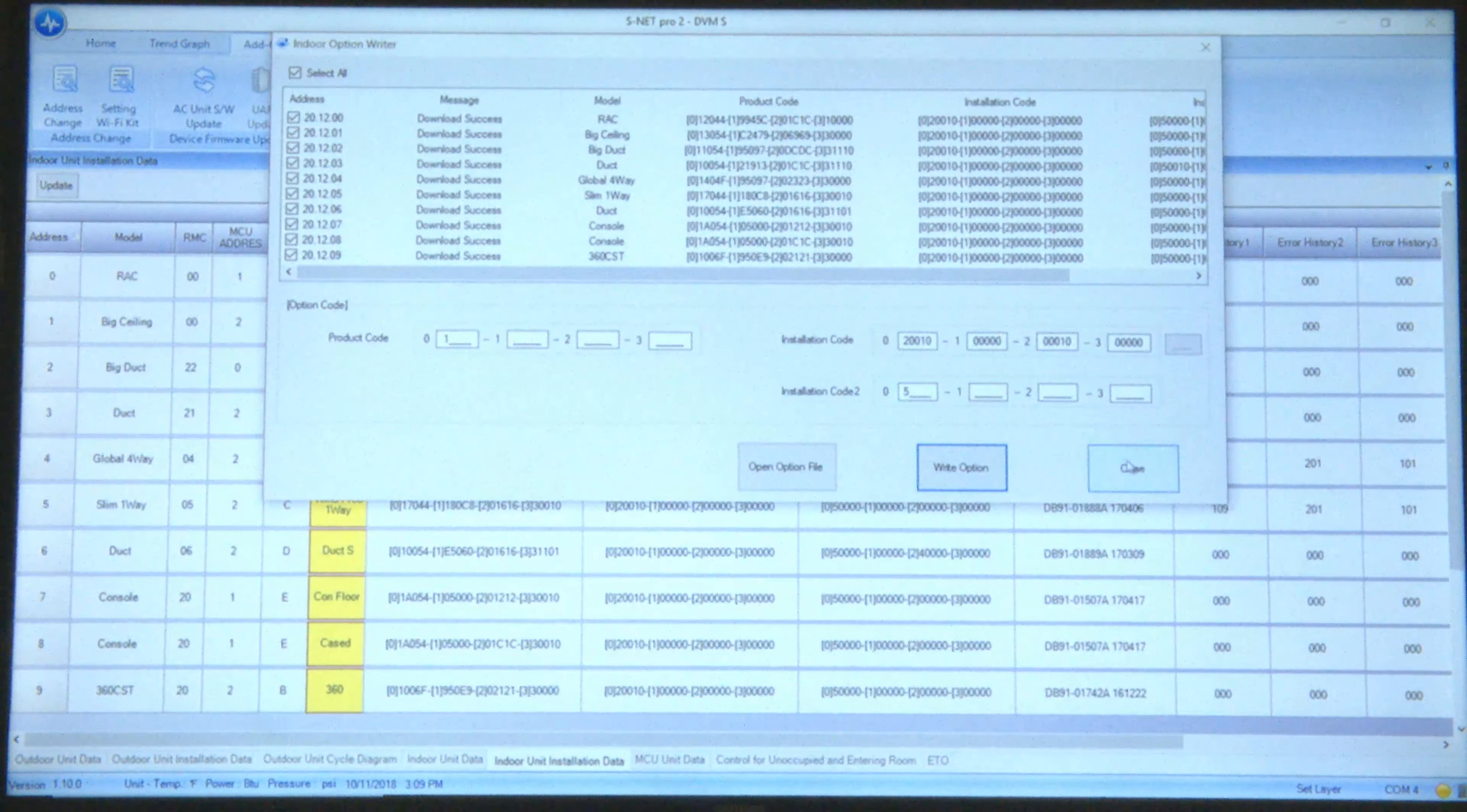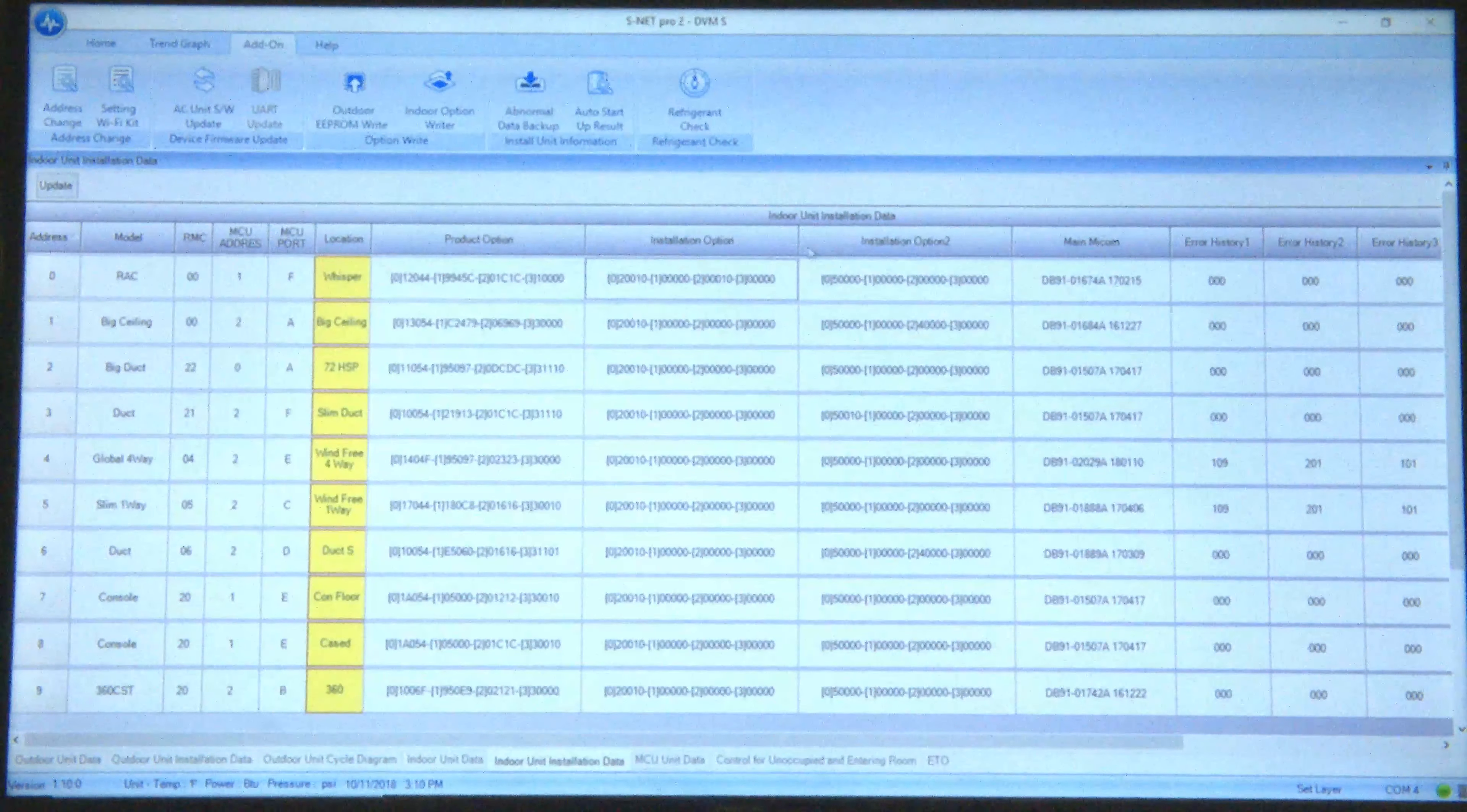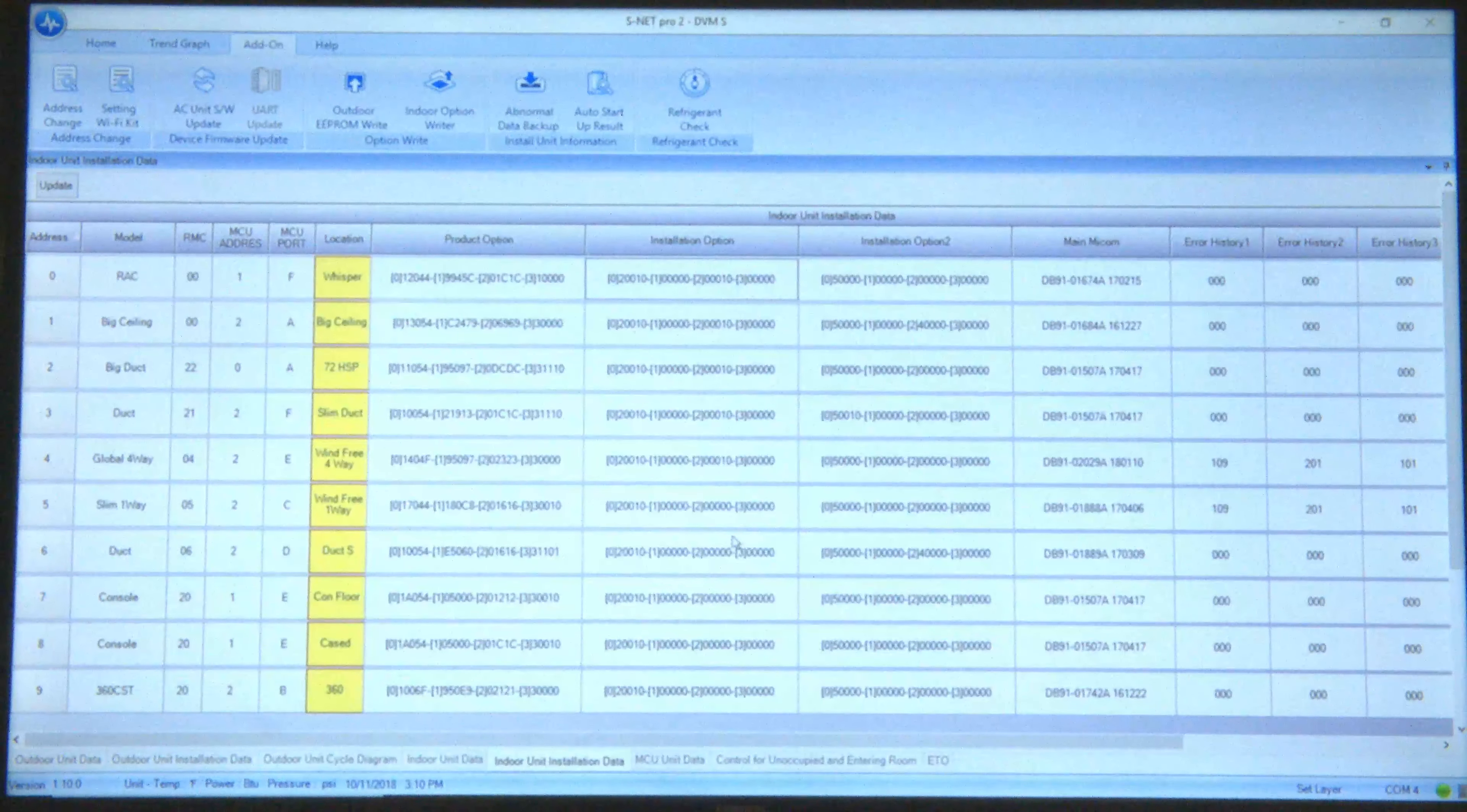Next, close the window, go back to the indoor unit installation tab, scroll up and hit update, and you'll see the change that you made to the equipment be shown.